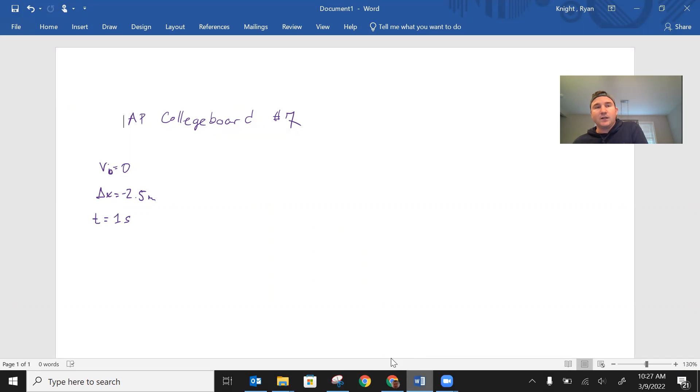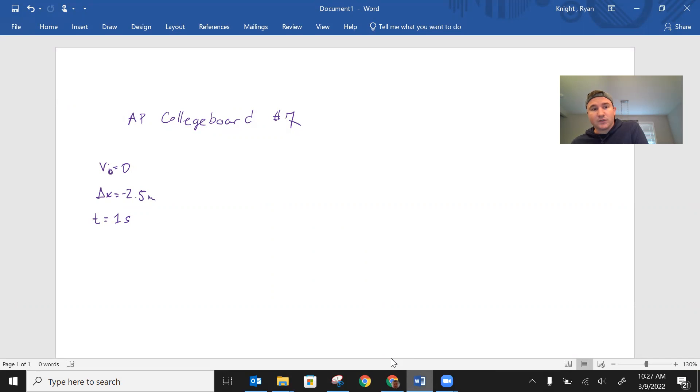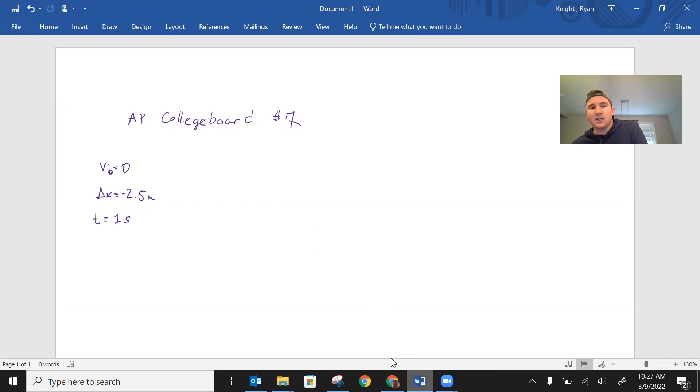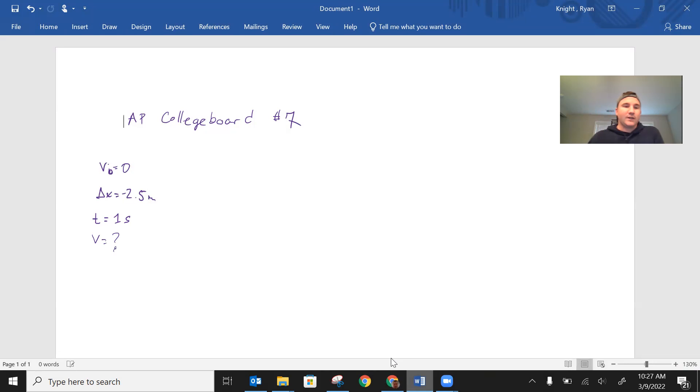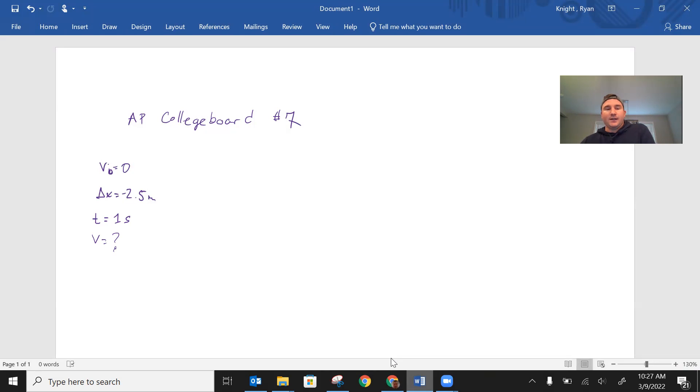We could solve for final velocity and then use symmetry to say that the final velocity and the initial velocities are the same, or we could solve for the acceleration and use the acceleration to calculate the initial velocity. So either one of those works. I think let's try, let's try and solve for the final velocity. So let's say we want to know the final velocity here. So I know initial velocity, I know displacement, I know time, I want to know the final velocity.